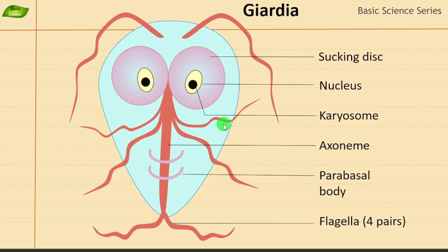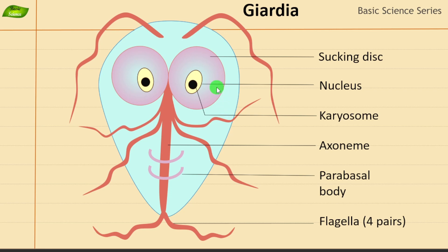Hi everyone, welcome to Basic Science Series. Today we will be understanding Giardia — what is Giardia and what are the structural features present in this parasite. For those who are new to this channel, we are covering various parasites, their life cycles, their structure and function, as well as important points regarding clinical features and pathogenesis. Today we will be covering Giardia, as you can see in this illustration-based video.